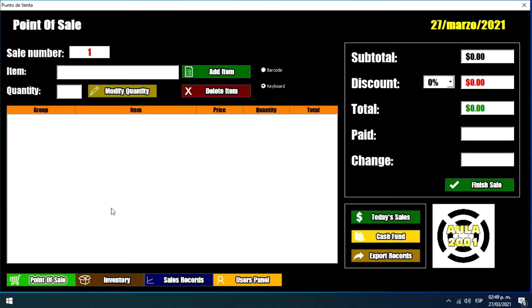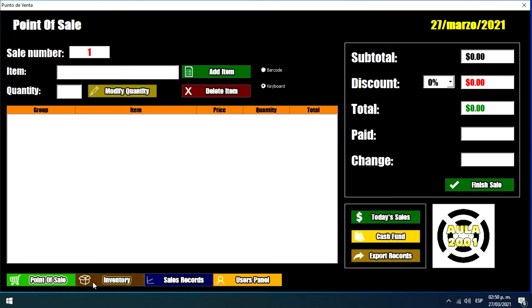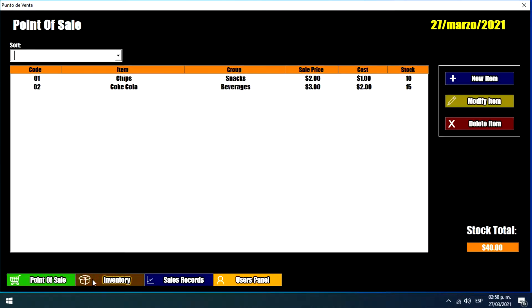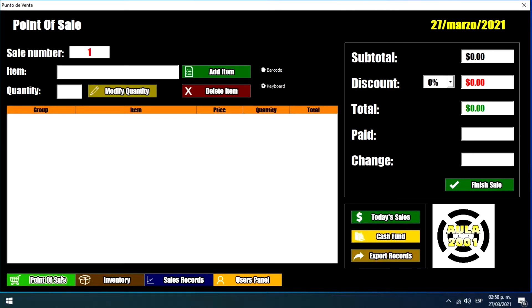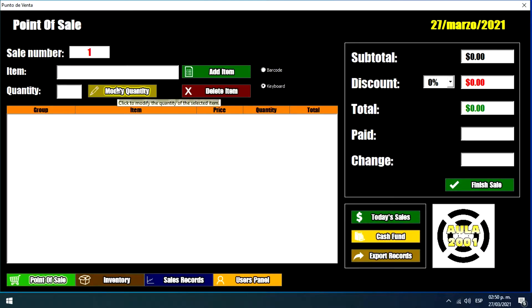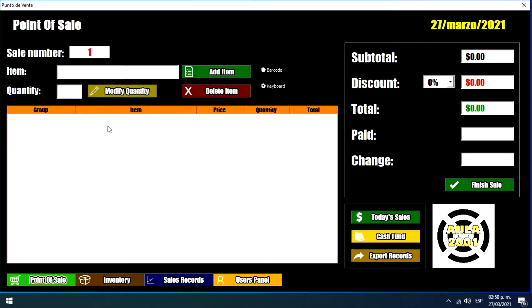So here we have this system. As we can see we have different menus. All of these are to do different things. First we have this point of sale menu that will allow us to add the items that we want to sell in this list.